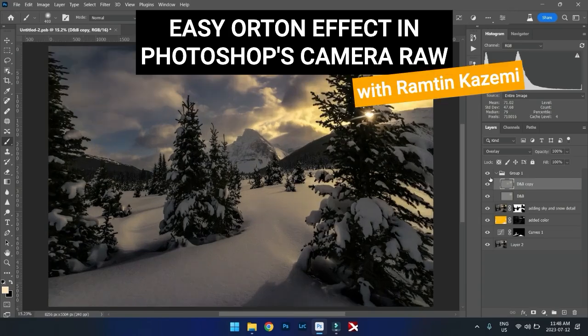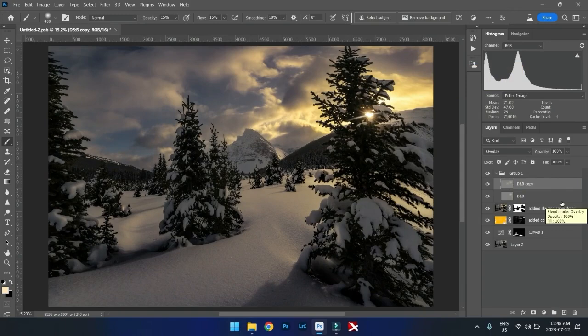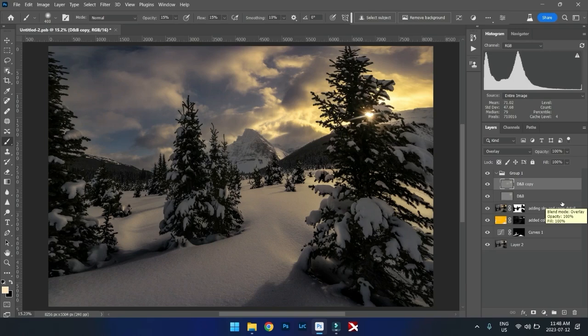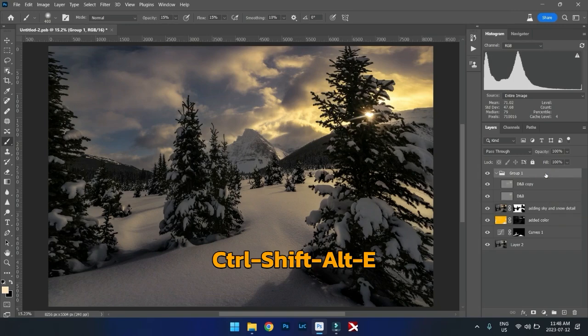And now, let's do an Orton effect for this one. This is a scene that's got a lot of snow. It's got a lot of harsh details on the tree, so the Orton effect will really help us. And this is the way I do it.